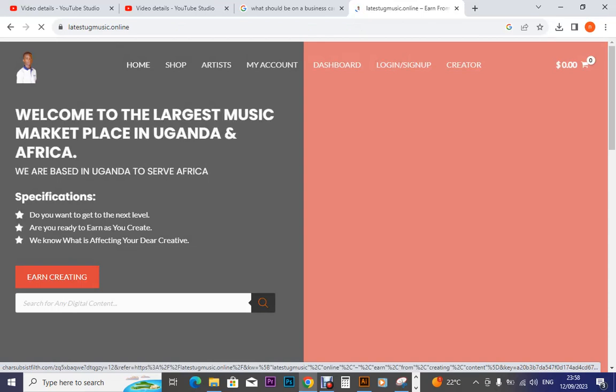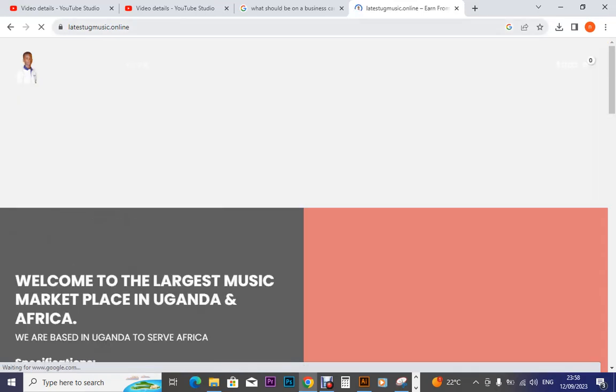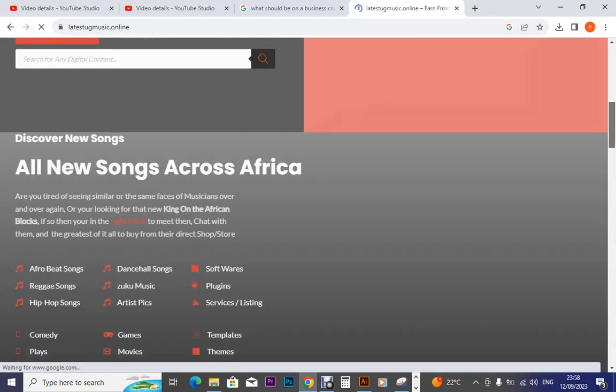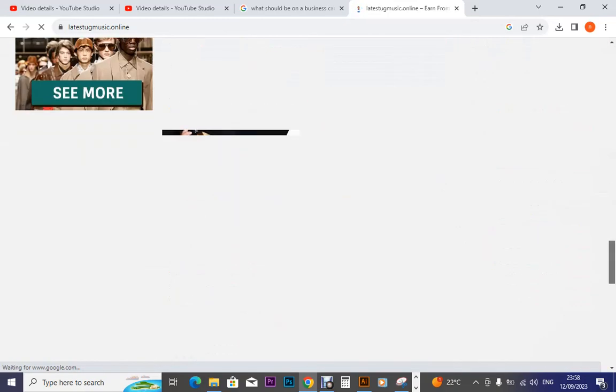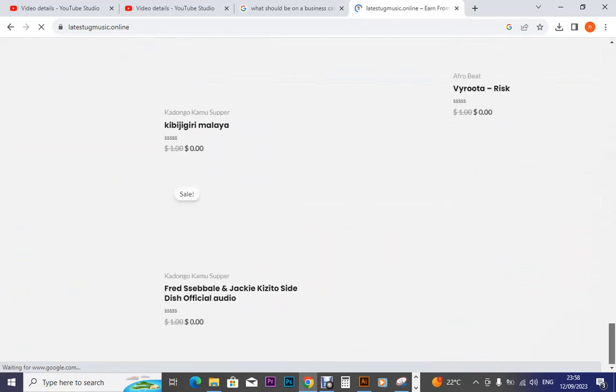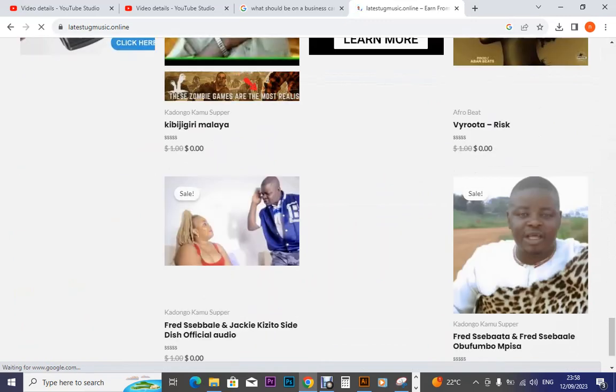So it is called Latest UG Music. I'm not going to be selling them, they are going to be for free. But I'm looking at a way of getting them somewhere where you can pick them.